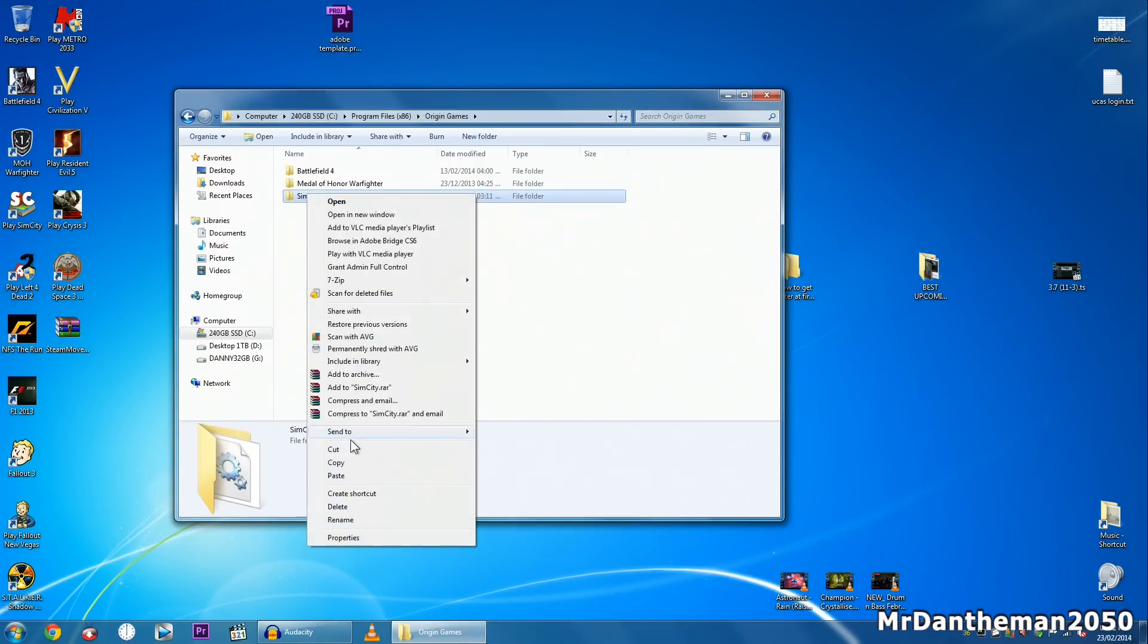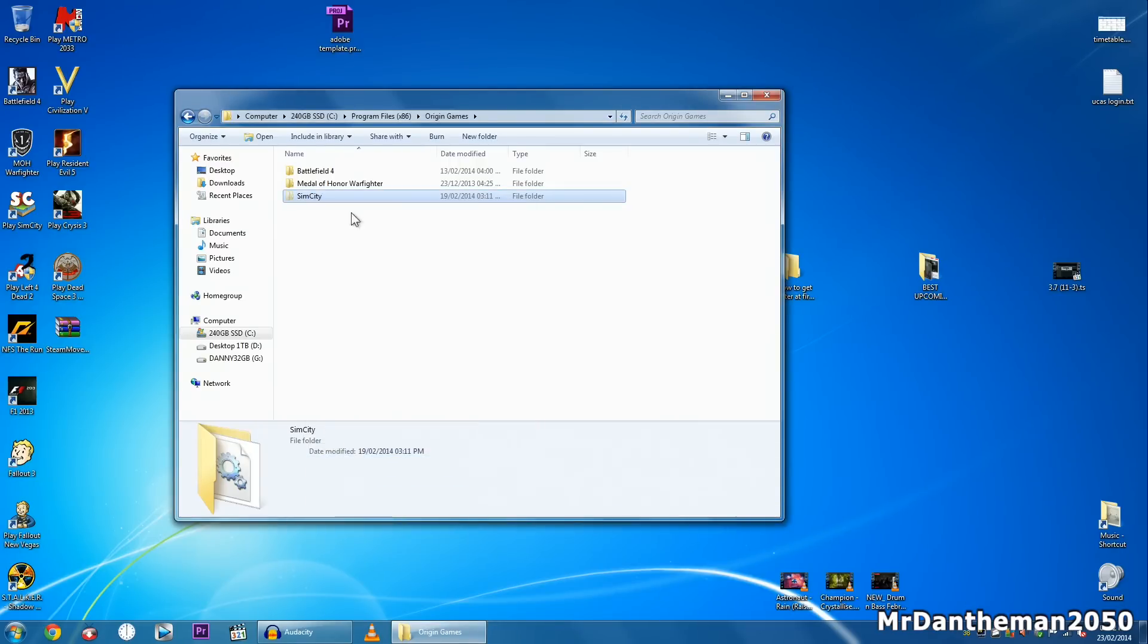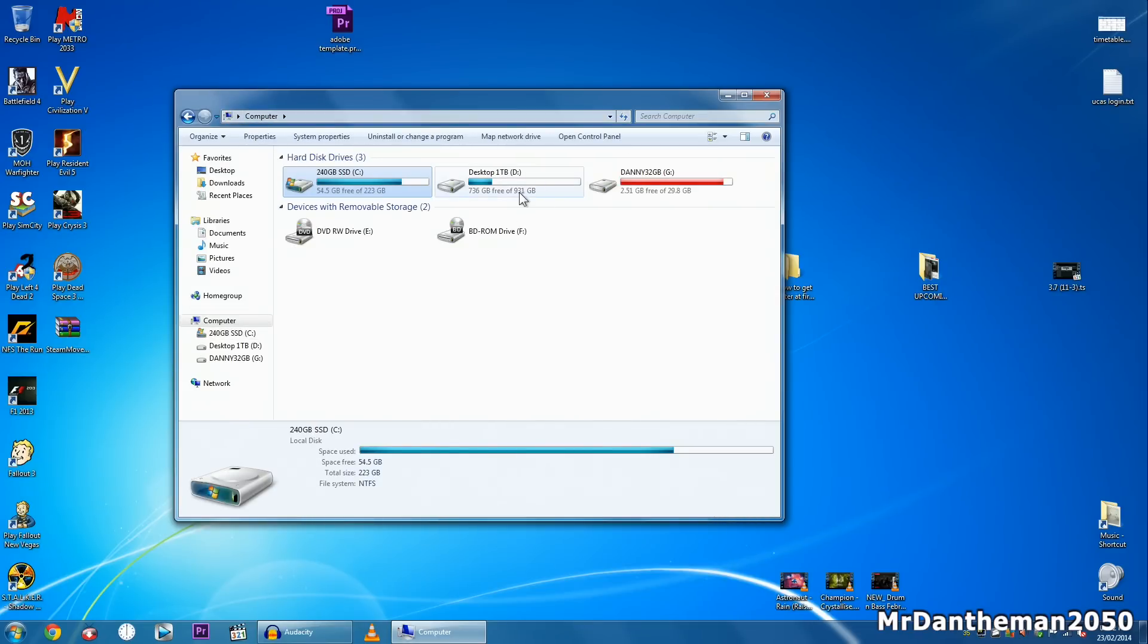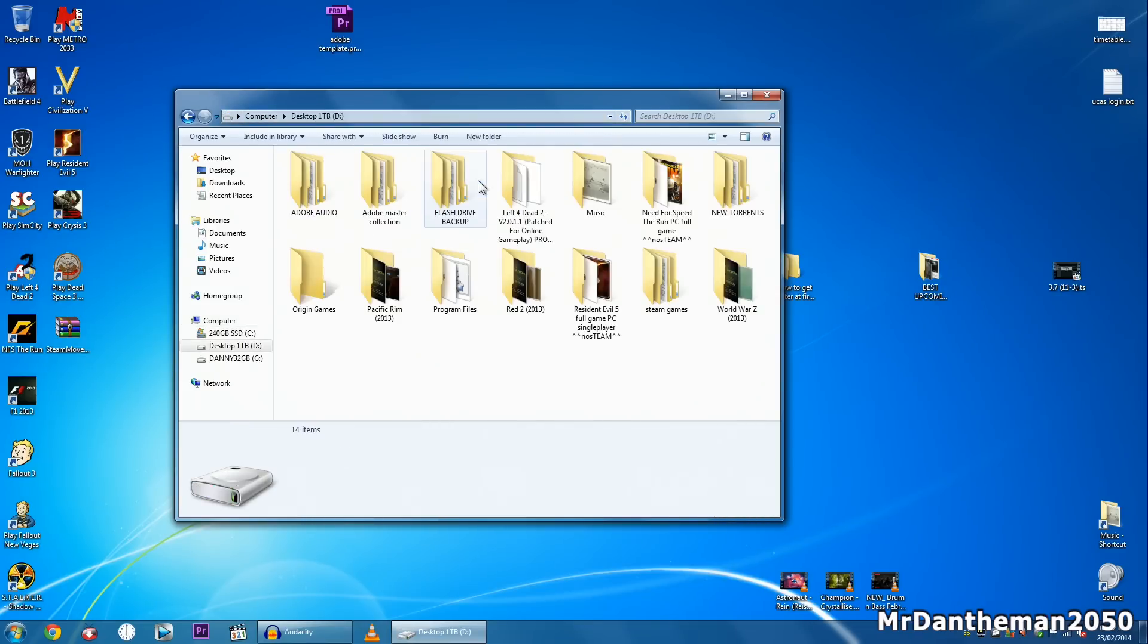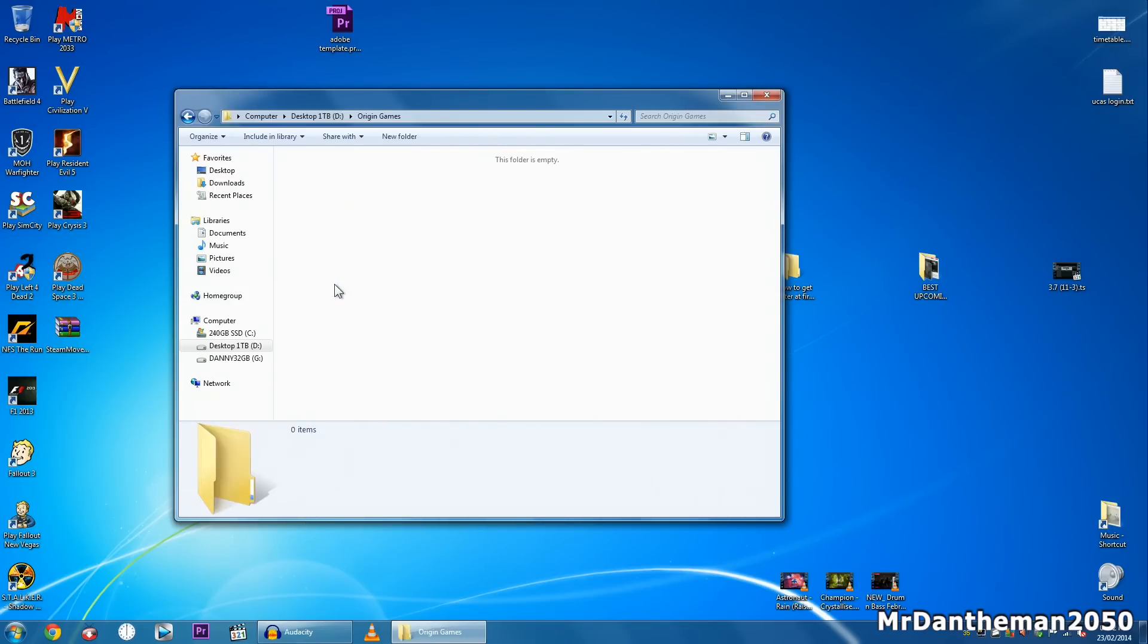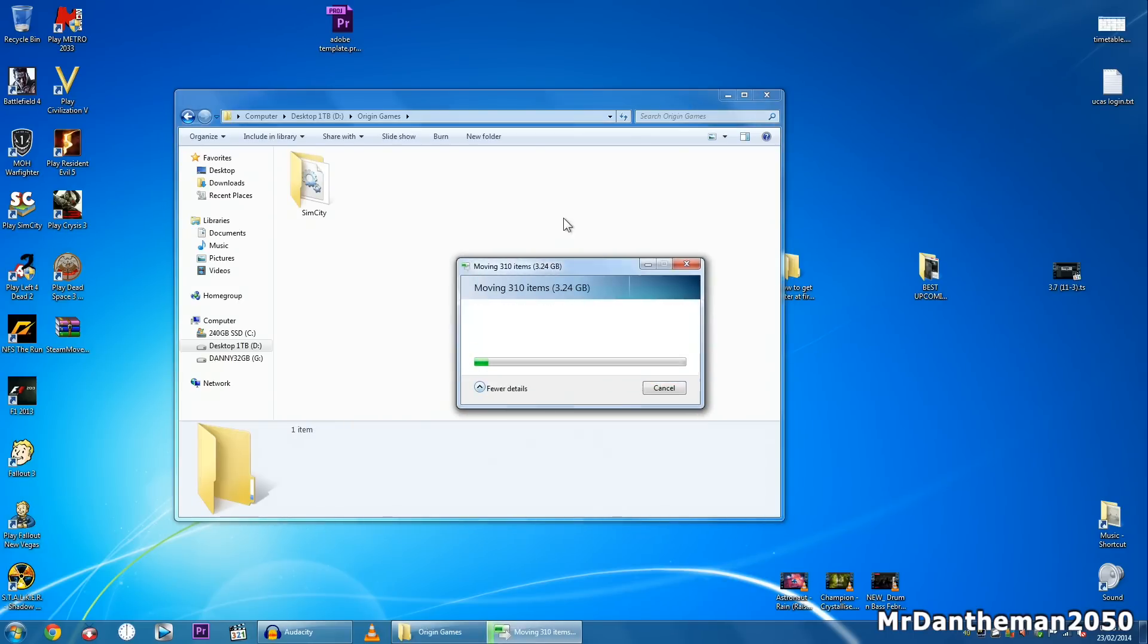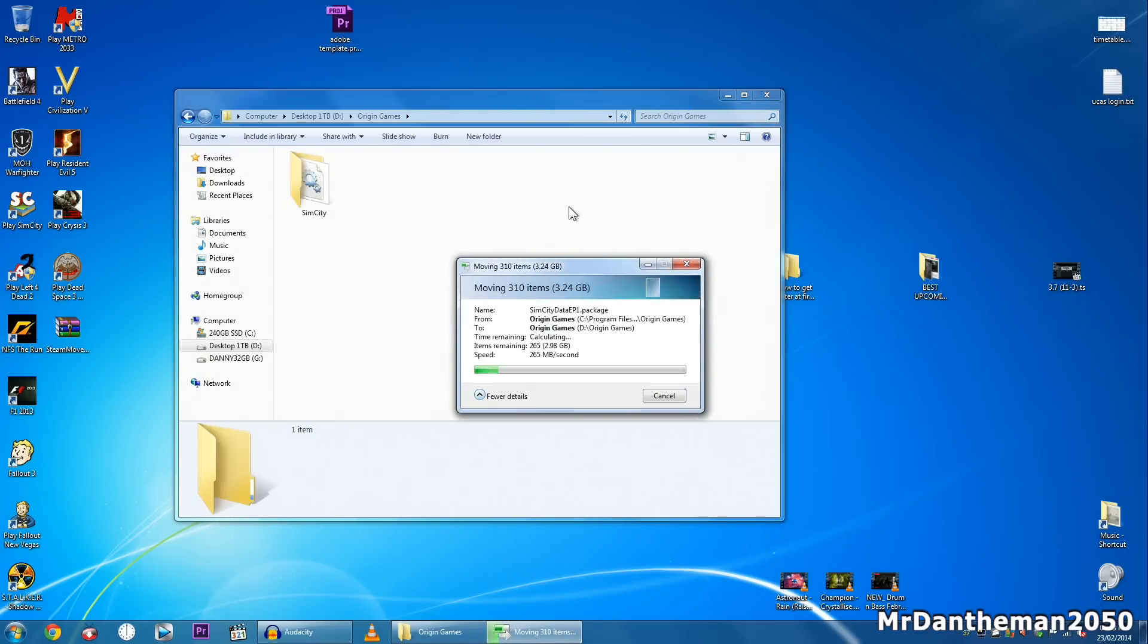So I'm going to right click on this, click cut, and then I'm going to move it to my D drive. I'm going to go to Origin games, I'm going to right click and click paste. So my SimCity game is now going to the Origin games folder on the D drive.